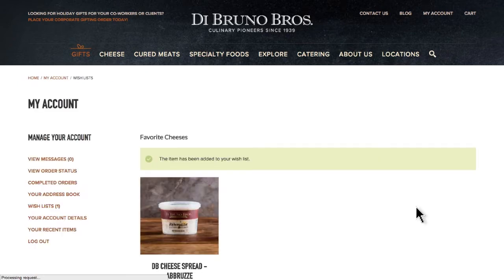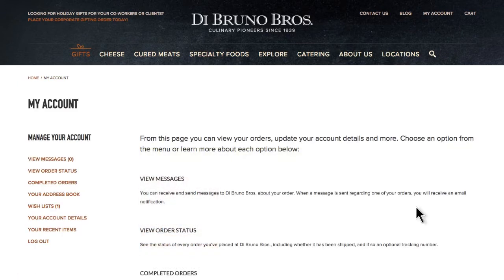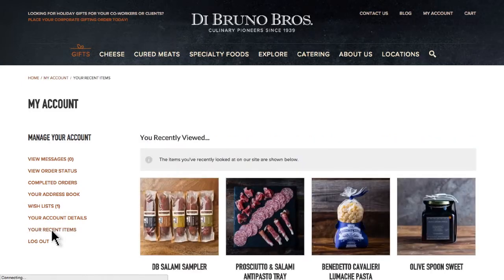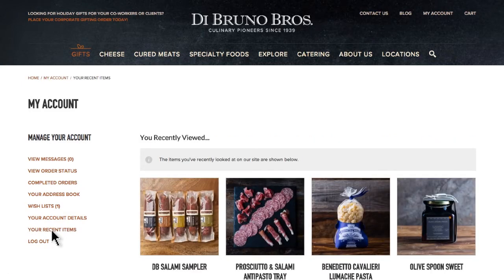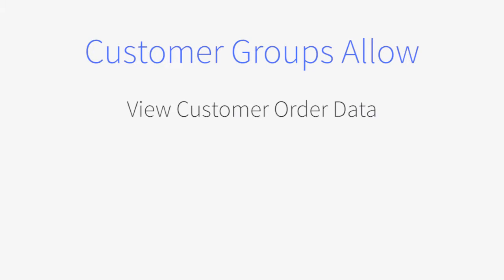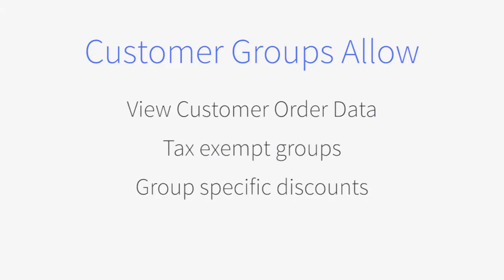By enabling and encouraging your customers to create an account, you'll gain the ability to organize your customers into targeted groups. This allows you to view customer order data, create a tax-exempt group, offer discounts on specific products or categories to a group based on their purchase history, create a wholesale group, and so on.